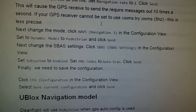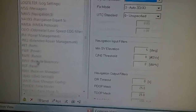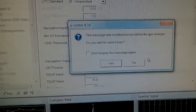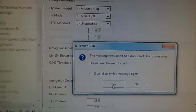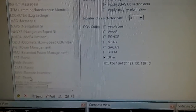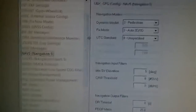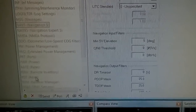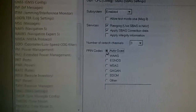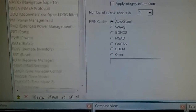Next we're going to go to the tab SBAS. I think I made a mistake earlier, so let's go back to Nav5 first — confirm it's set to Pedestrian and click Send. Then go to SBAS. We're going to change PRN codes to Autoscan and subsystem to Enabled, and we're going to click Send.